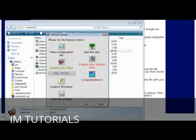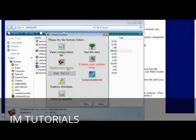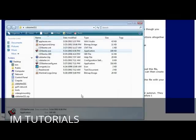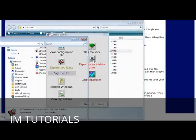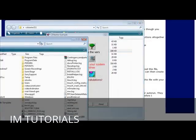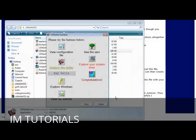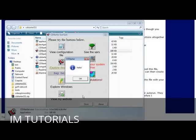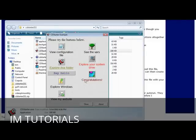When we click on these things it does what it says it's going to do. View configuration file, see the bars. This one doesn't quite work on here. Explore this folder shows us what's in this folder. Explore your system drive brings up my computer. Say hello, congratulations plays a sound, etc.